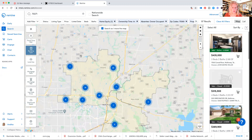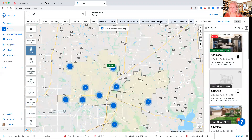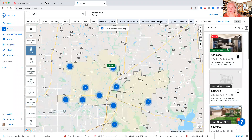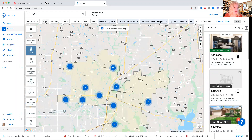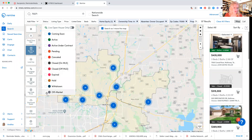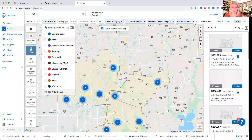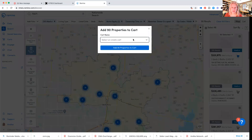In this zip code I have a little bit more results. You can select all but remove the ones you don't want. We don't want ones that are on the market right now. You can also put off-market filter, which will remove all the properties currently listed. So I'm selecting all and clicking cart, then looking for my McKinney zip code card and adding to it.